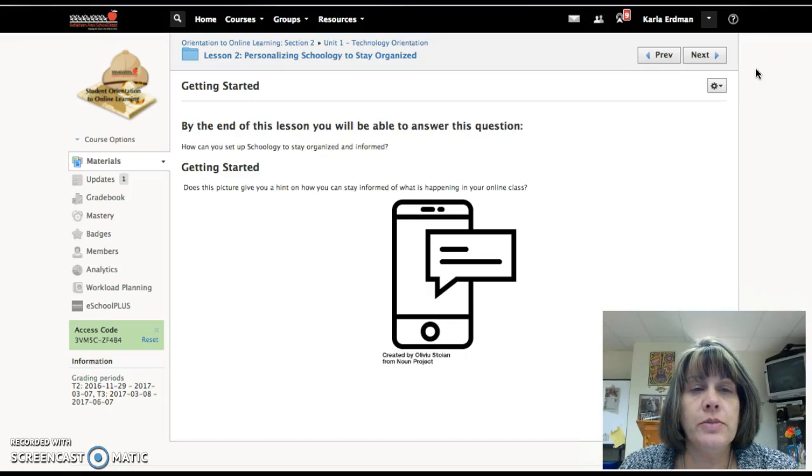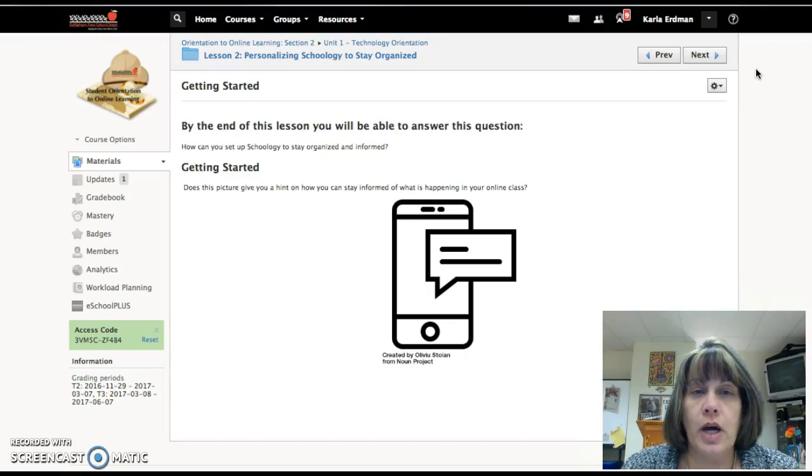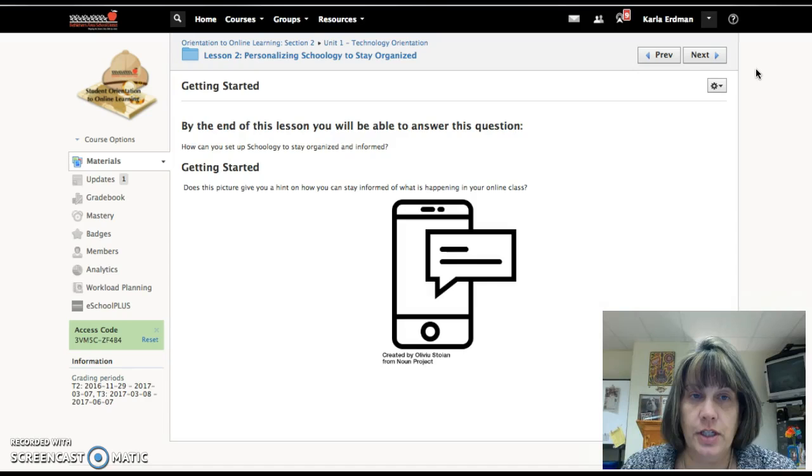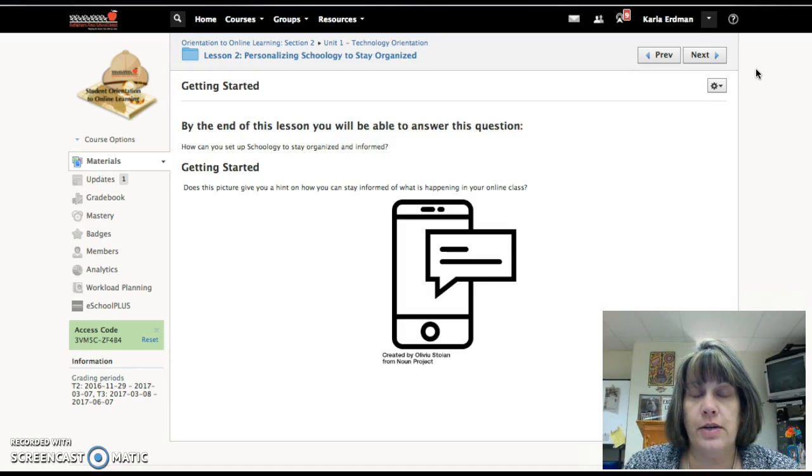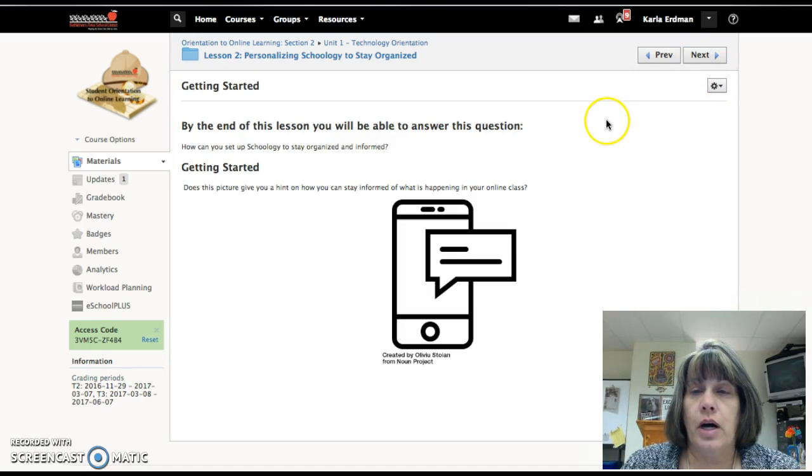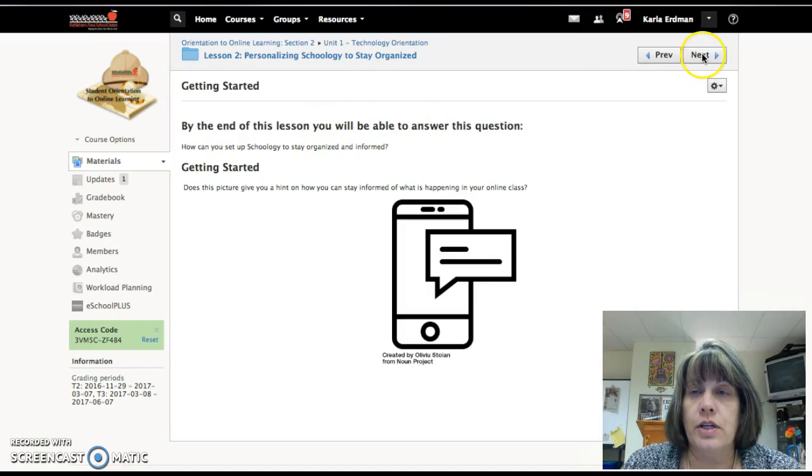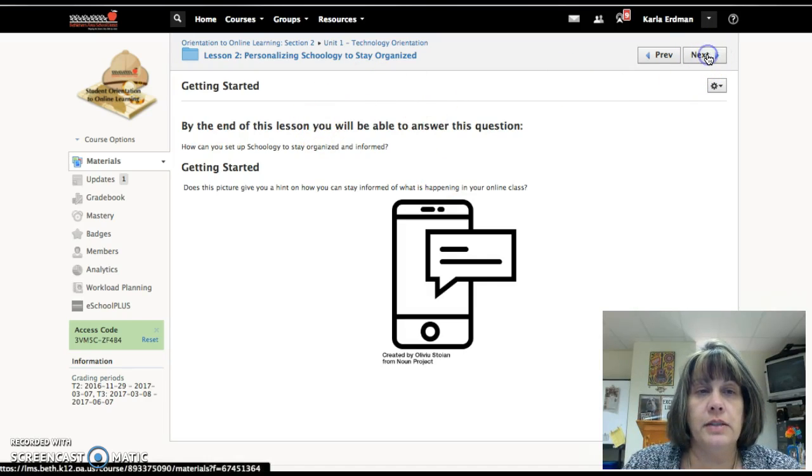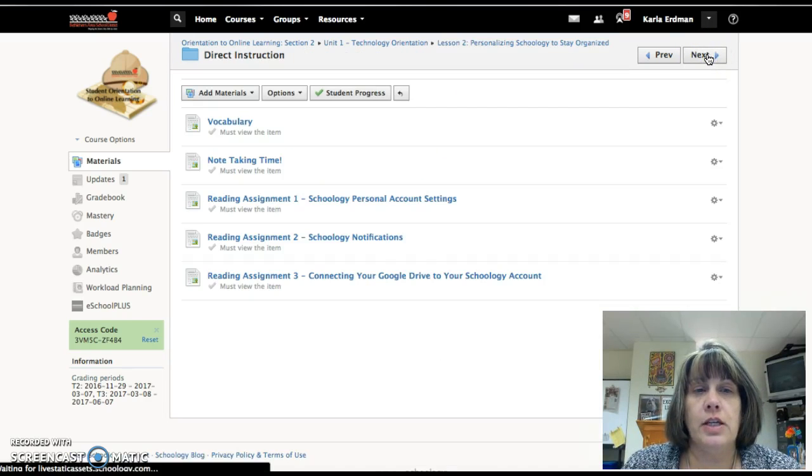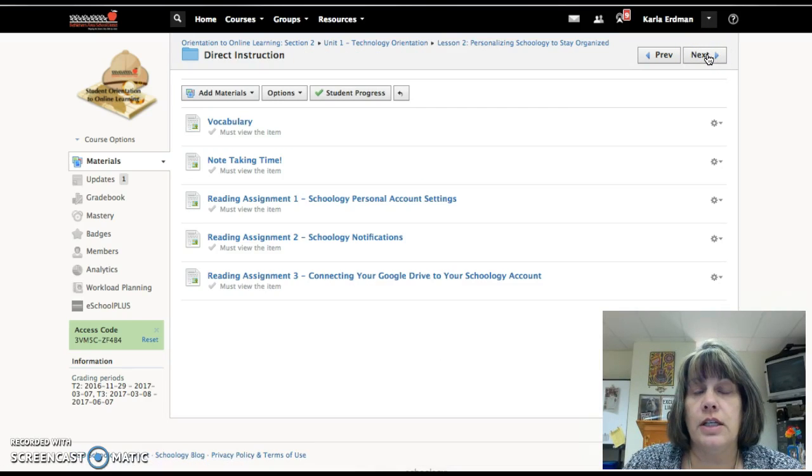Good morning and welcome to lesson two in the technology orientation, personalizing Schoology to stay organized. Right here is where you're getting started. Click the next button to take you into the direct instruction.